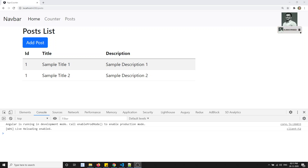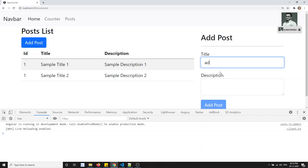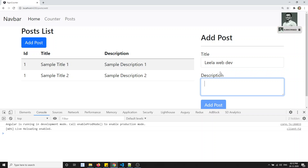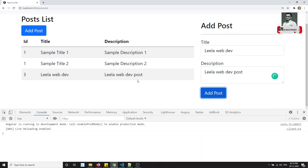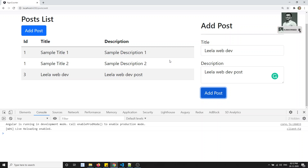Hi friends, this is Leela, welcome to my channel. In the previous video we have seen how to add a post - we added a 'Leela web dev post' successfully. Now in this video, what we'll try to do is update the post - how we can update the post and how we can update that same data in the state management. Let's try to see. The IDs we are writing as equal right now.